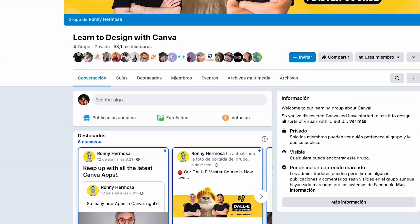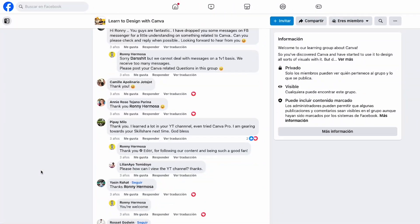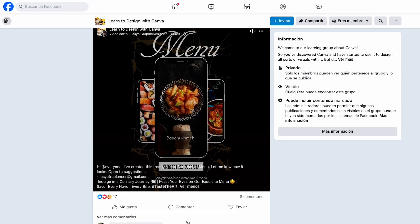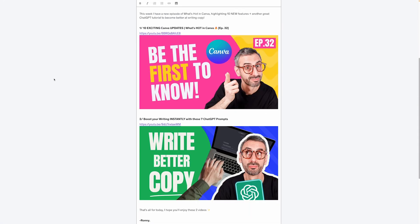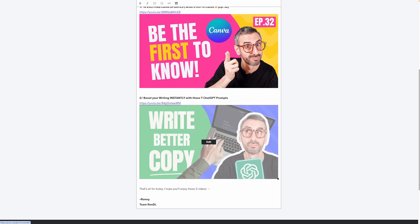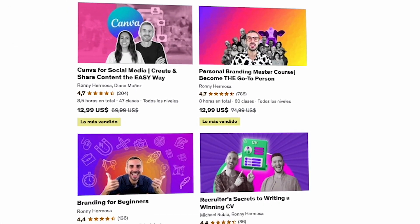By enrolling in this course, you'll gain access not only to its content, but to a vibrant learning community. We'll invite you to join our private Facebook group to connect with fellow Canva designers, ask questions, share your designs, and receive feedback. You'll also receive notifications about our latest YouTube tutorials through educational announcements. And for those of you who want to go deeper, you'll enjoy regular discounts on our other courses published on Udemy.